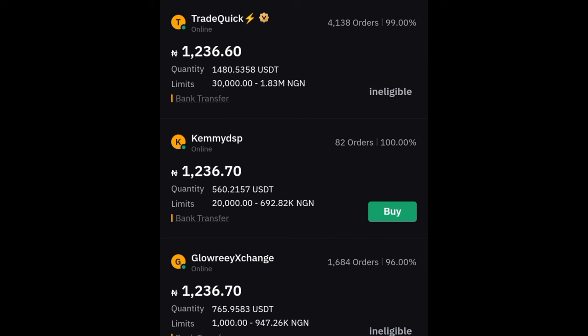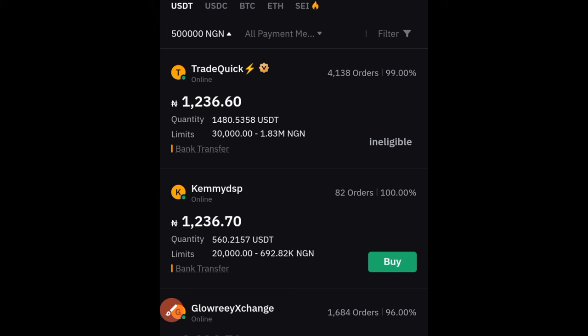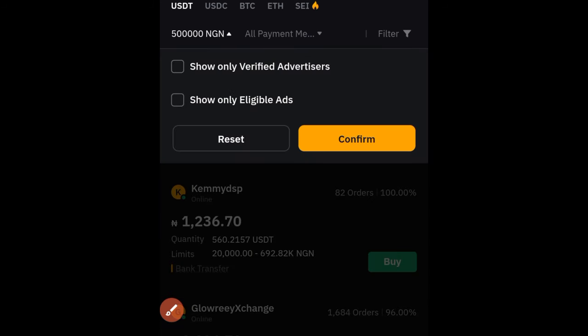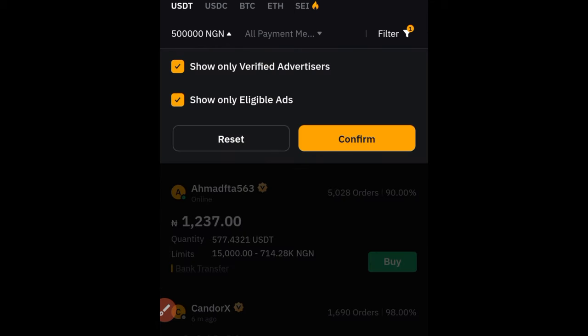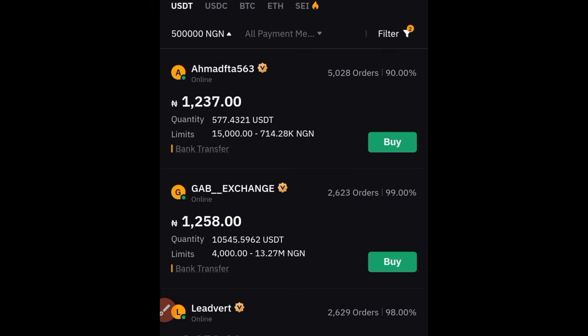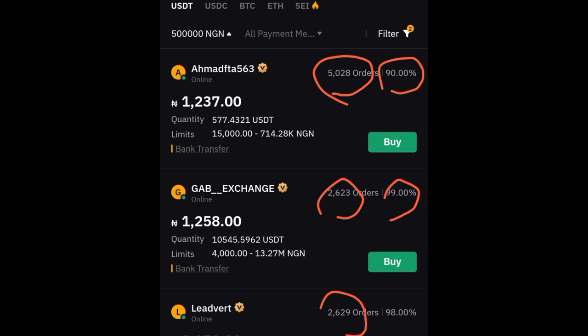Alternatively, you can filter to show ads from verified merchants only. Click on the filter option, then enable 'Show only verified advertisers.' You can also check 'Show only eligible ads' to remove all the ineligible listings. After clicking confirm, you'll see only eligible verified traders — for instance, one with a limit of 15,000 to 700,000. You can also see that this first trader has completed over 5,000 orders in the last 30 days with a completion rate of around 90%, and another with 2,000-plus orders at 99%.